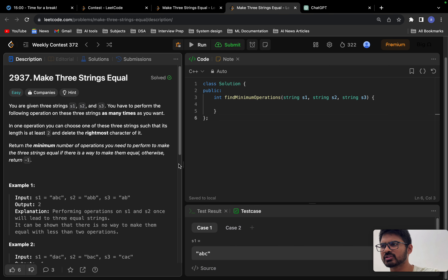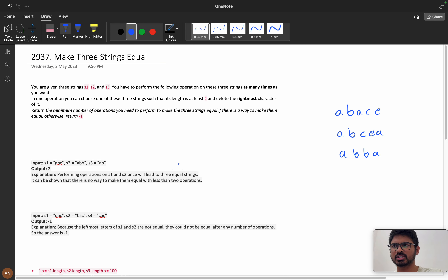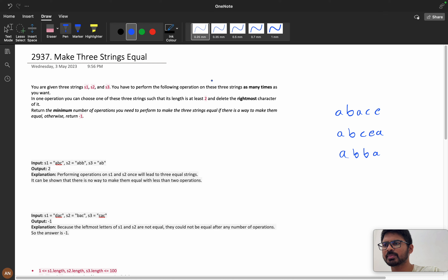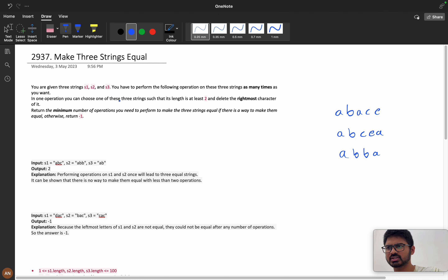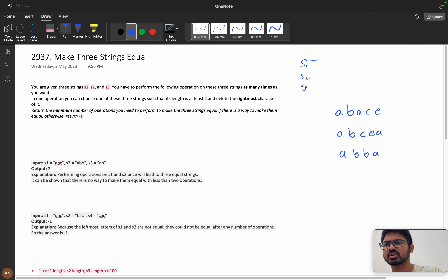You are given three strings s1, s2, and s3. You have to perform the following operations on these three strings as many times as you want. In one operation, you can choose one of these three strings such that its length is at least two, and delete the rightmost character of it.